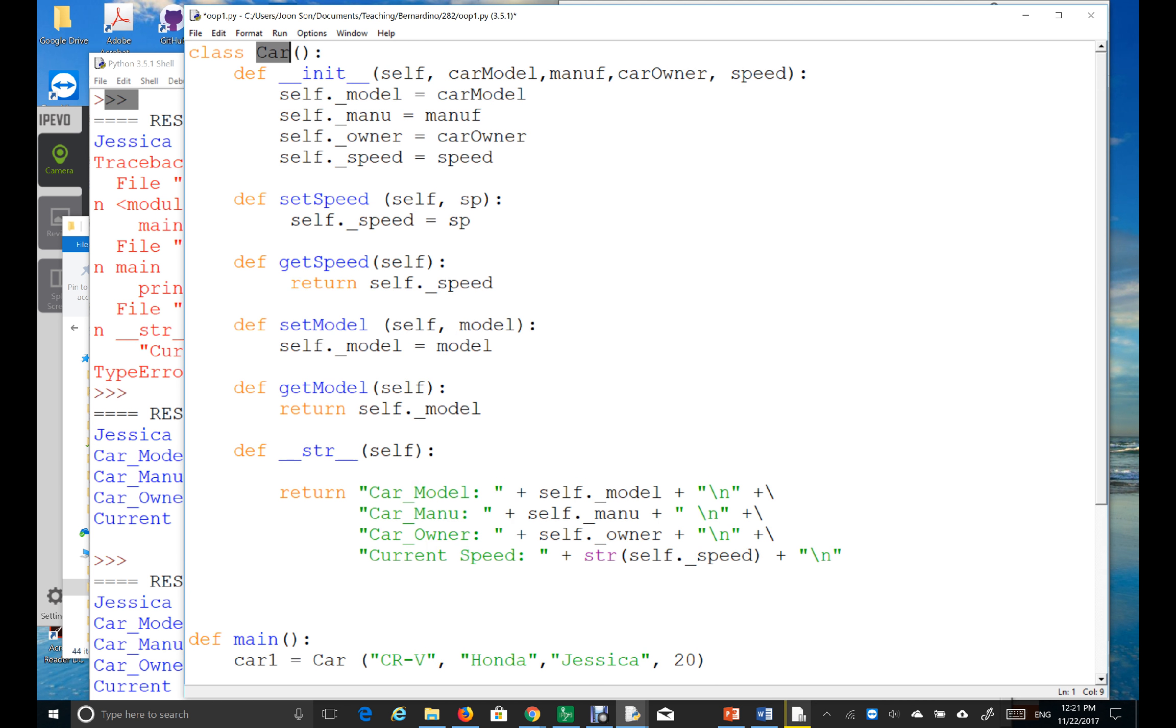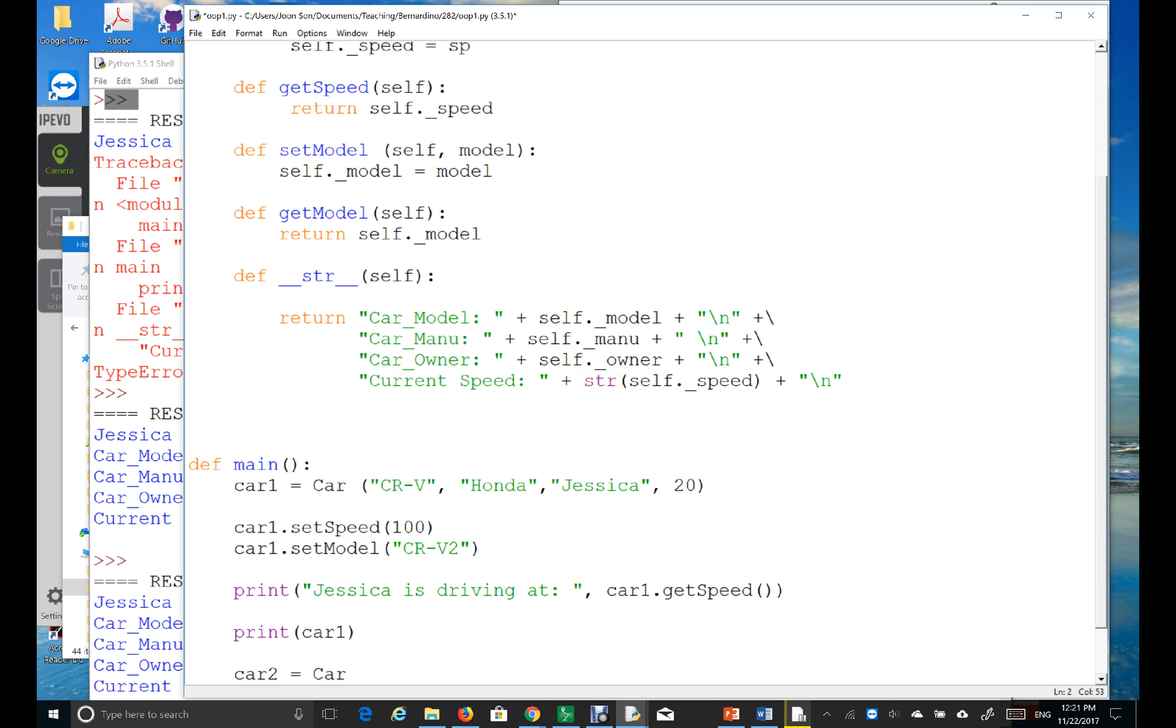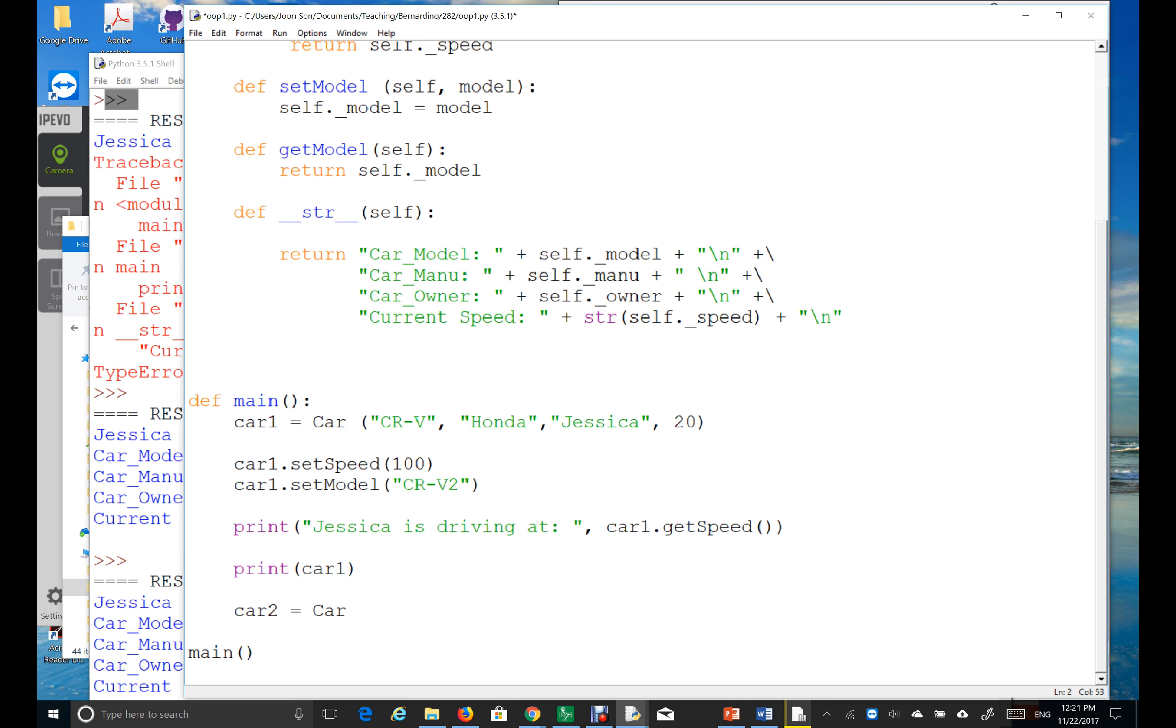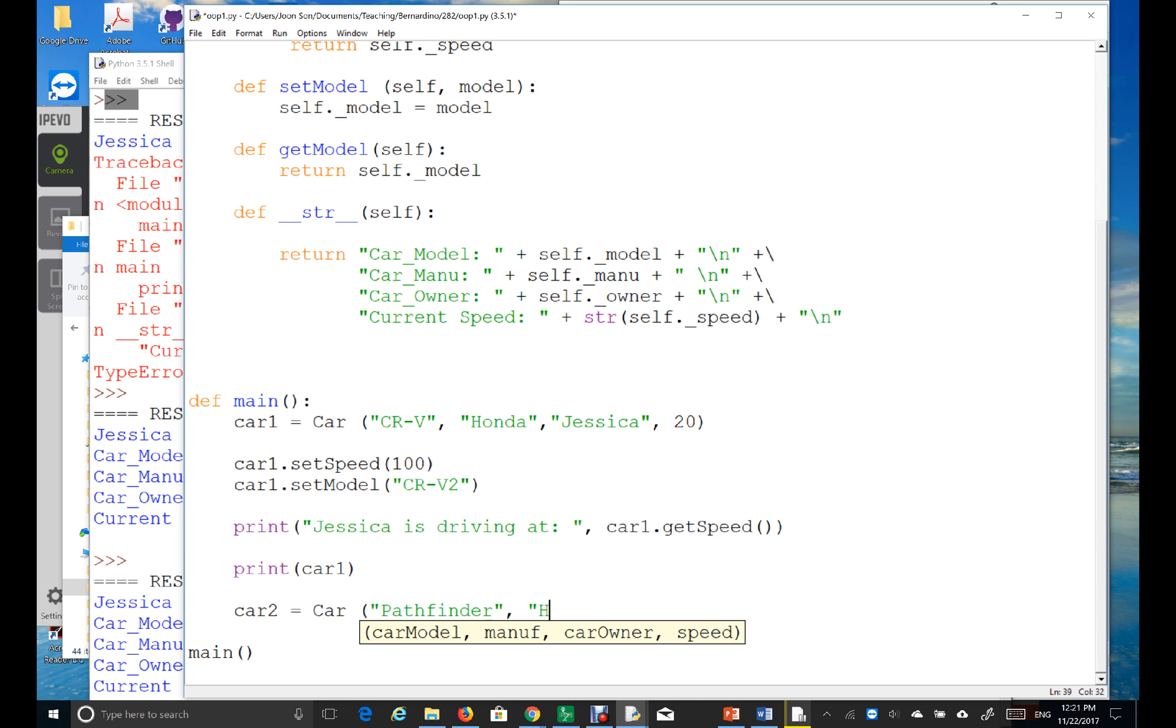Then, I have to provide, the main has to provide the four argument. One, two, three, four, right? So, starting with the model number, I'll say it's Pathfinder. And then, the Honda.